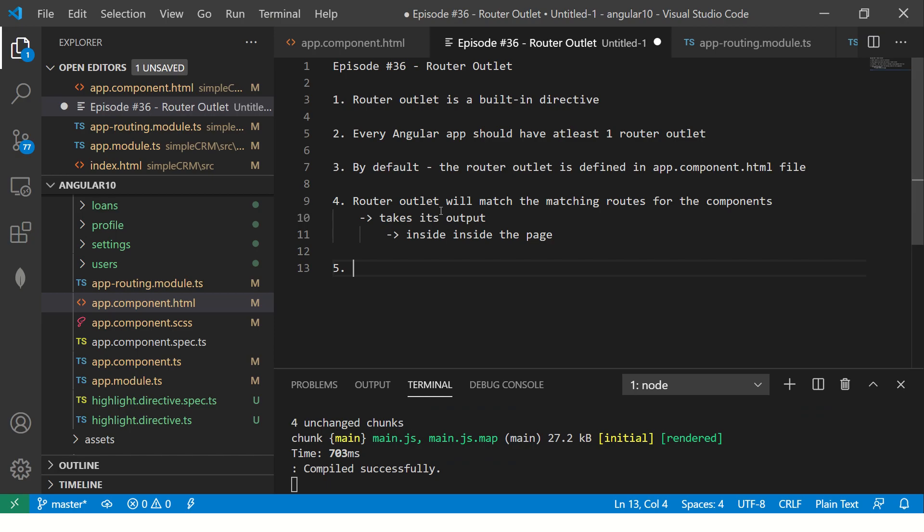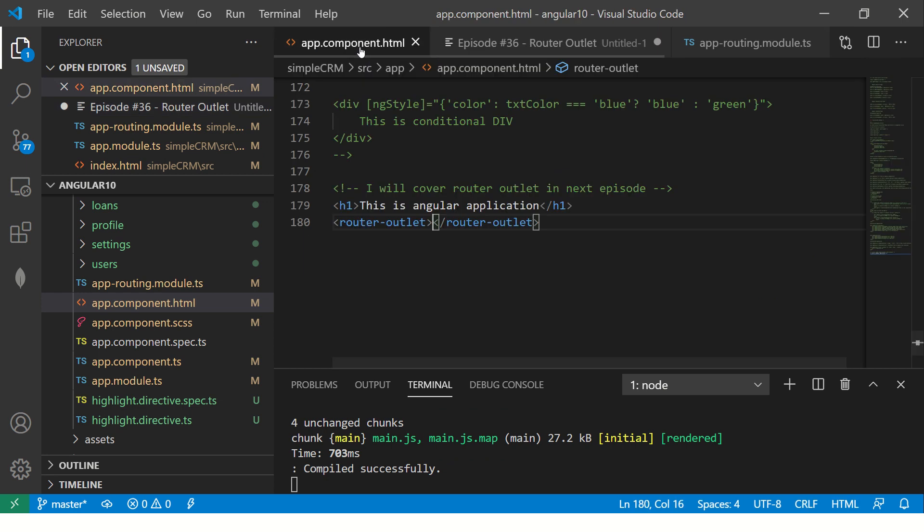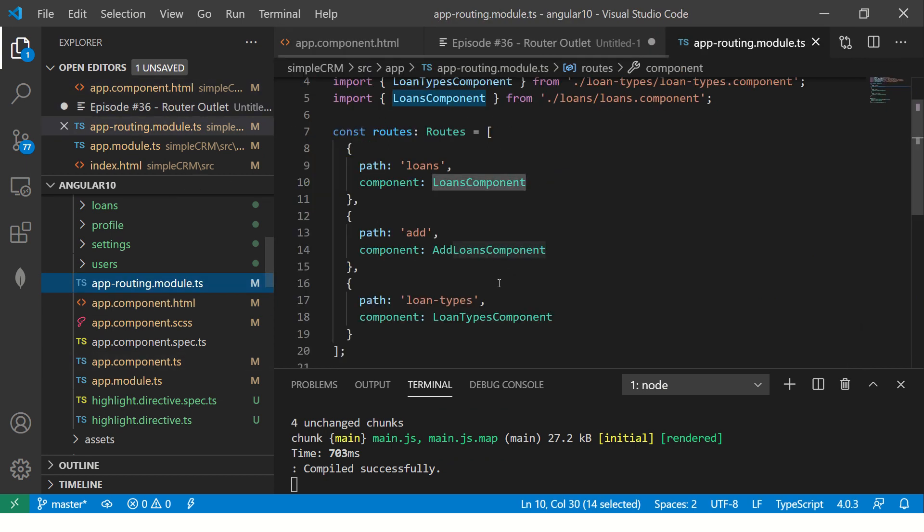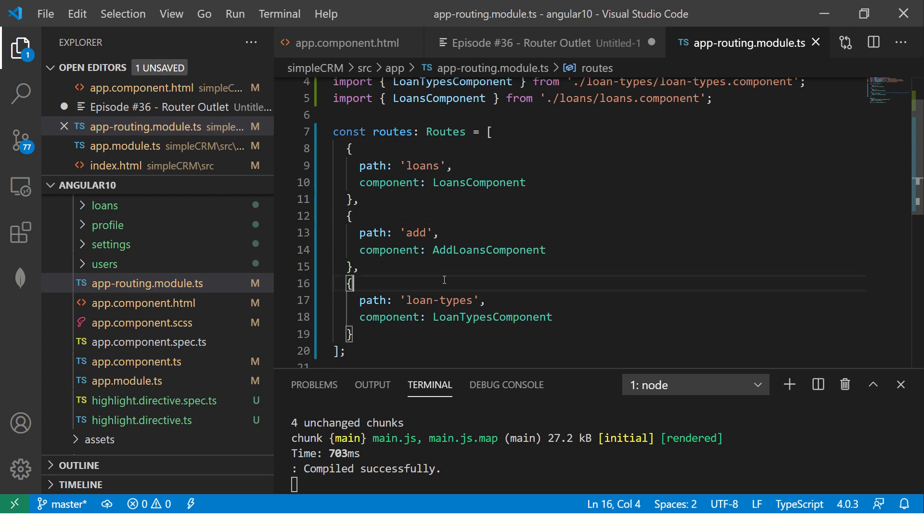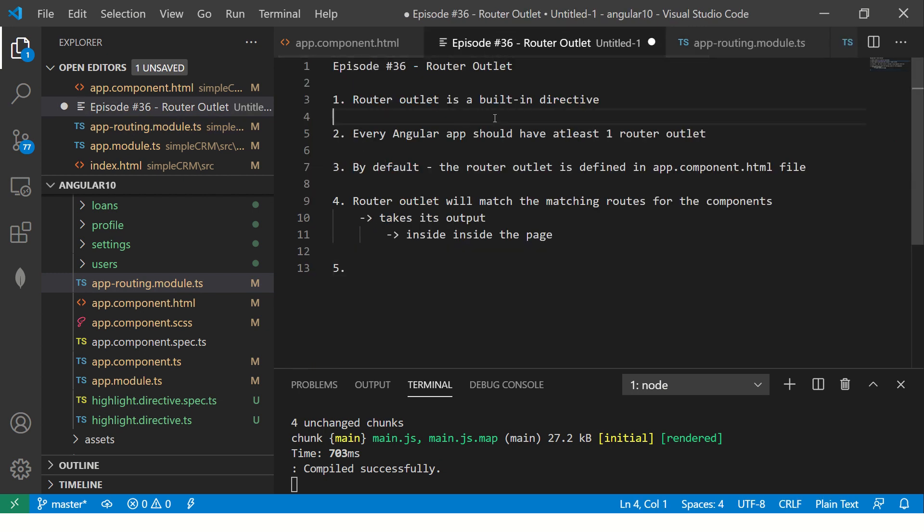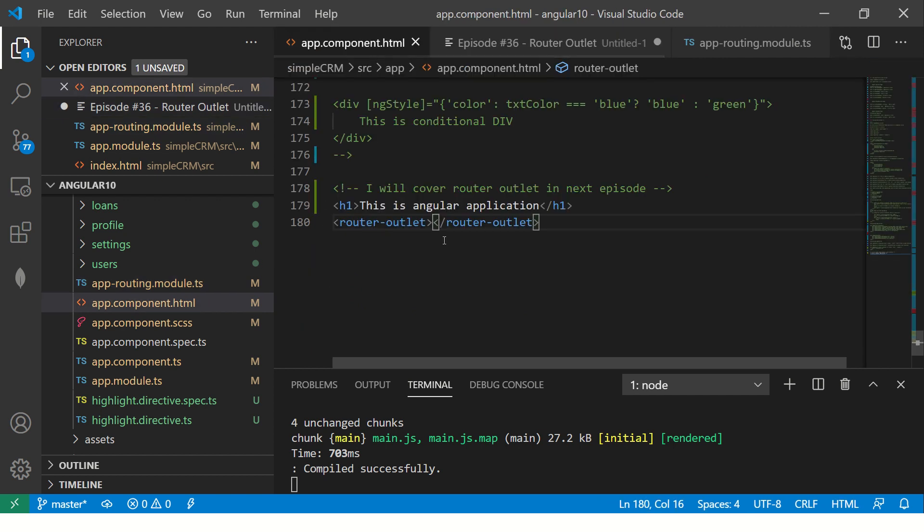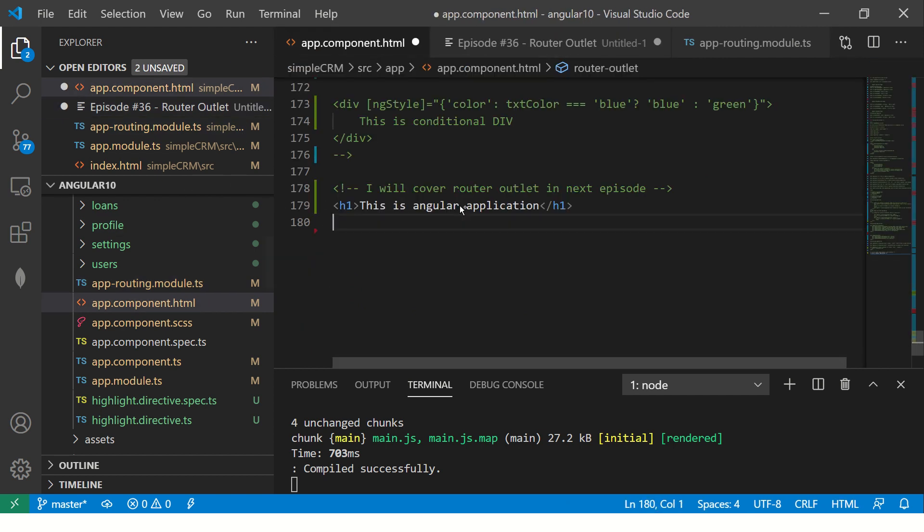Now what happens when it doesn't match? So ideally that will go into a wild card or something. So by default, it will bring you to homepage that we'll see in the next coming episodes. For now, all you should know is there has to be one router outlet in the Angular application. Now what happens if you don't have it? Just delete it. Let's see what happens. Do you expect any output? No.